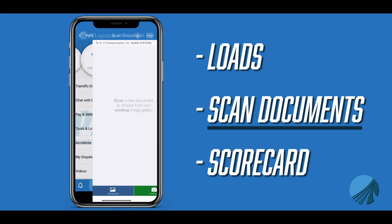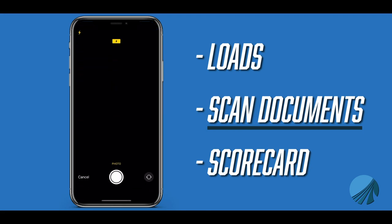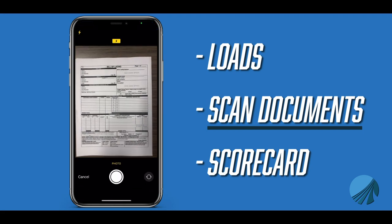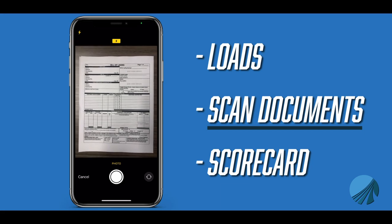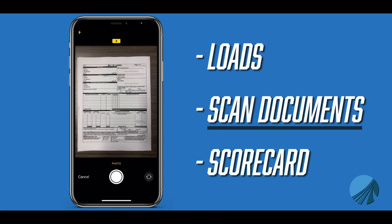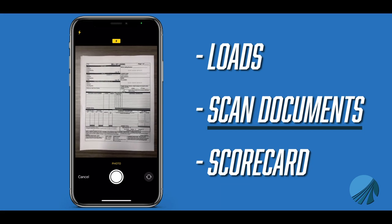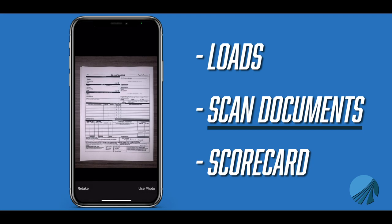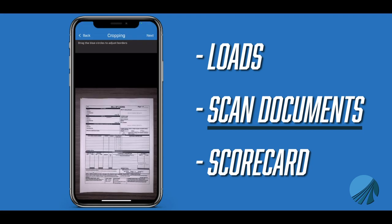The scan documents option is where you will scan your documents for your loads. Launching scanning from this option will prompt you for the load number when sending the images. You can also launch scanning from the load screen, and the app will automatically fill in the load number. The app will need access to your camera for this feature. Place your documents on a dark surface and make sure that all four edges are in view.